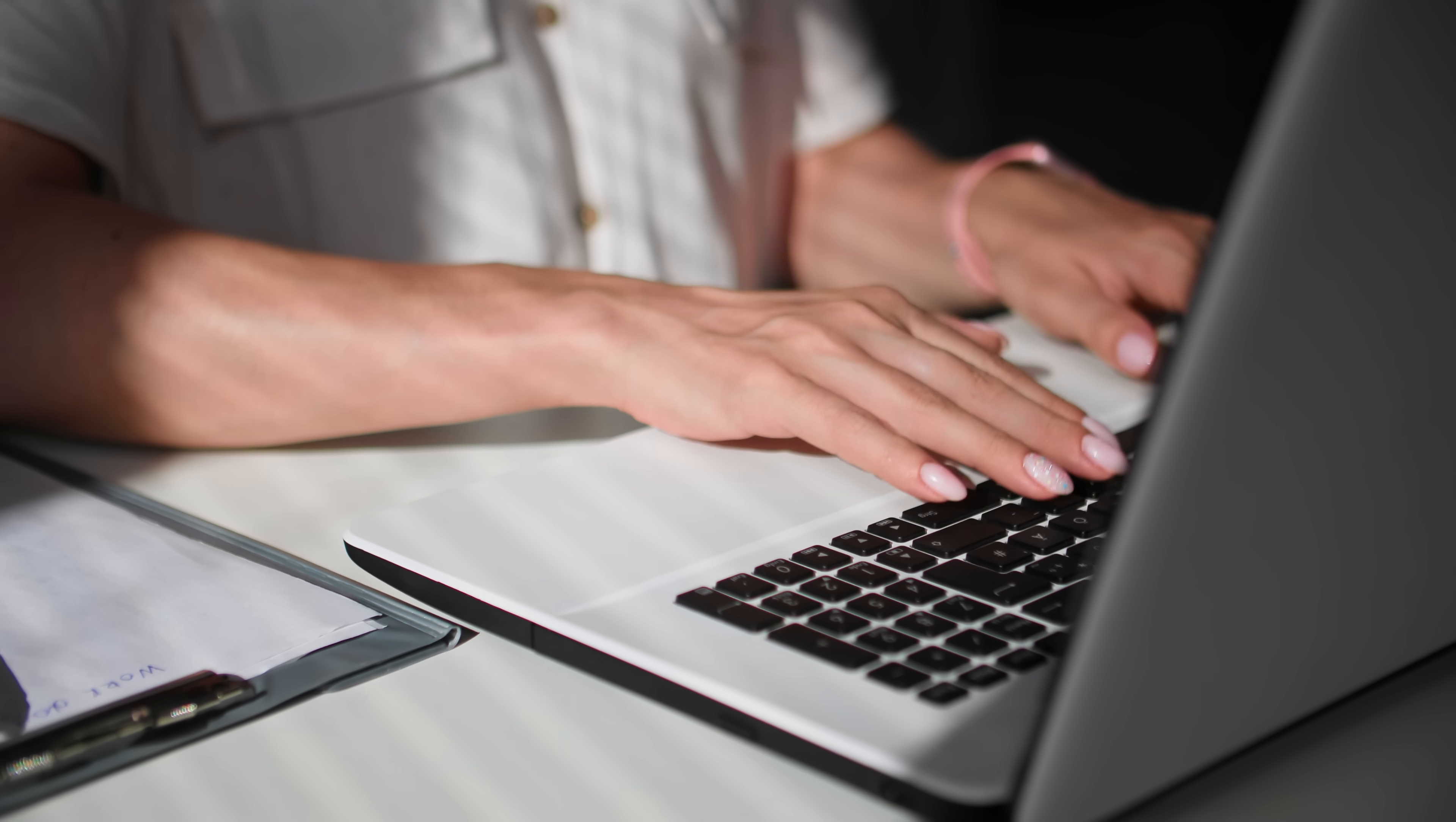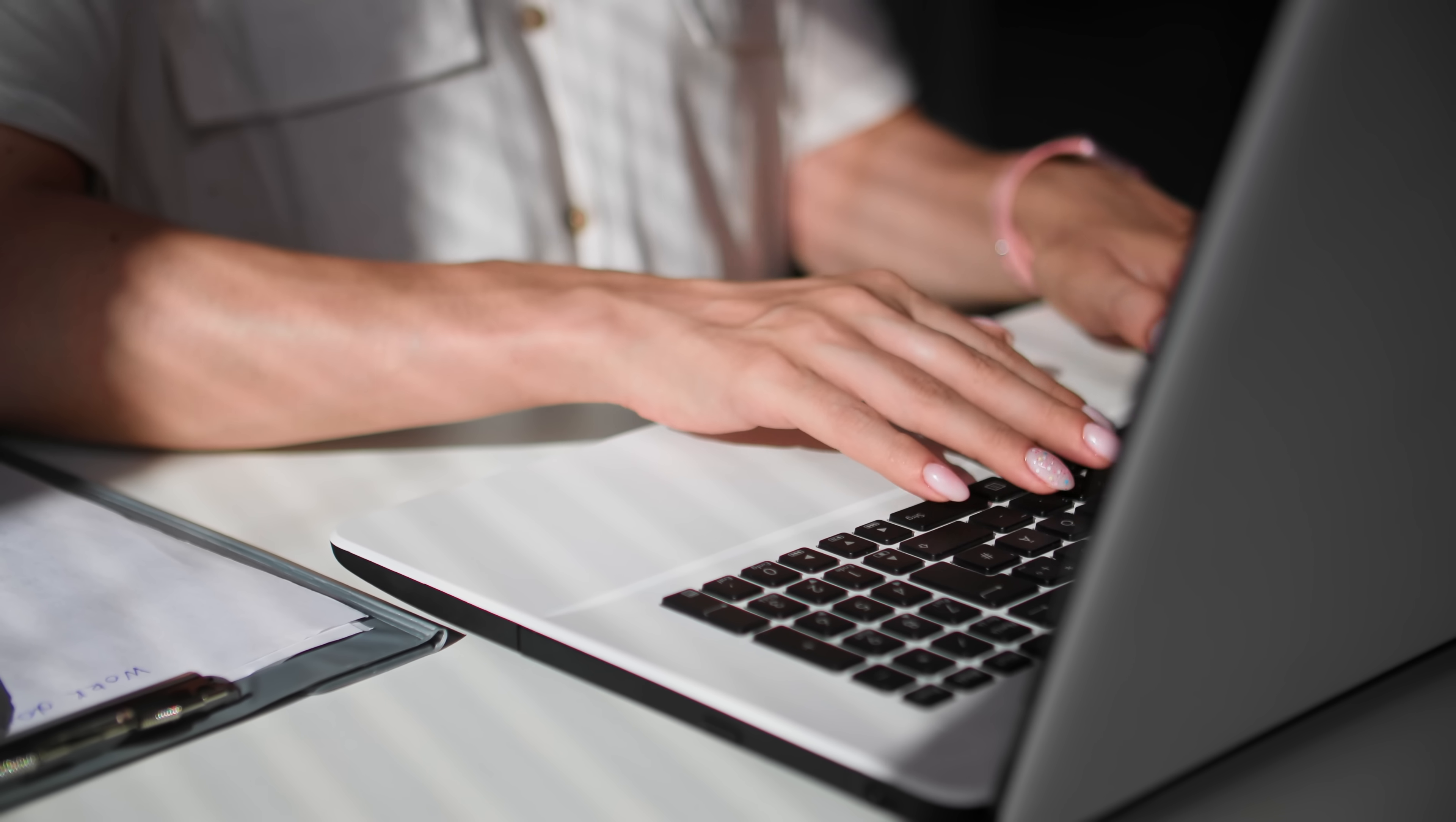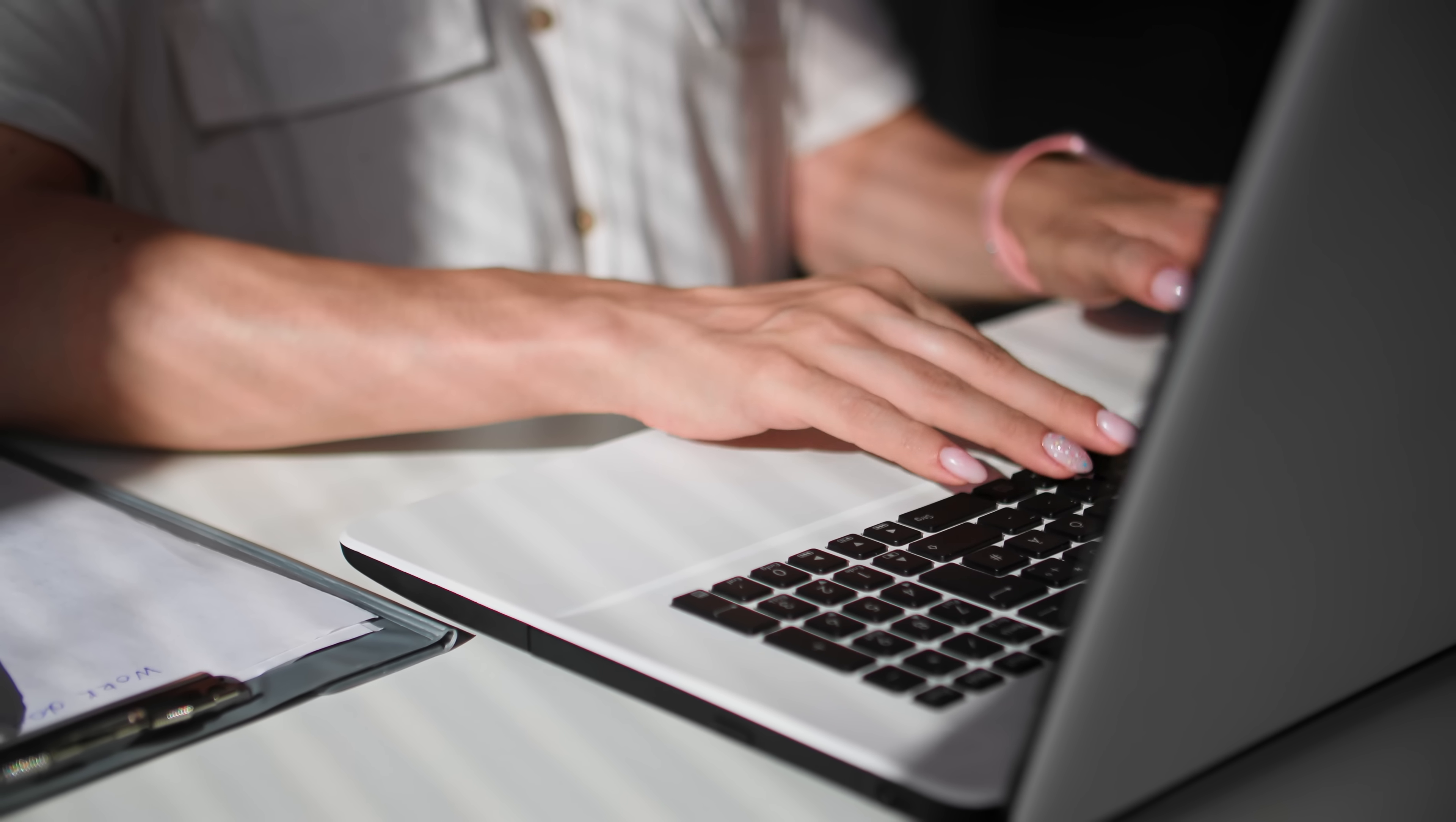Imagine this scenario. Someone's in ChatGPT, they generate a birthday card, and they think, this is actually pretty good, but I just want to tweak this one specific part here. And right there, they're literally one click away from opening it in the full version of Express or Photoshop.